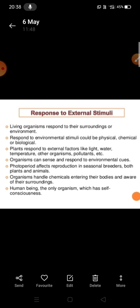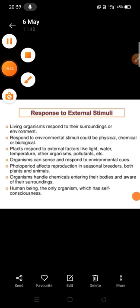So this is all about the characteristics of living organisms. In the next class, we will talk about the diversity in the living world. That is all for today's class.